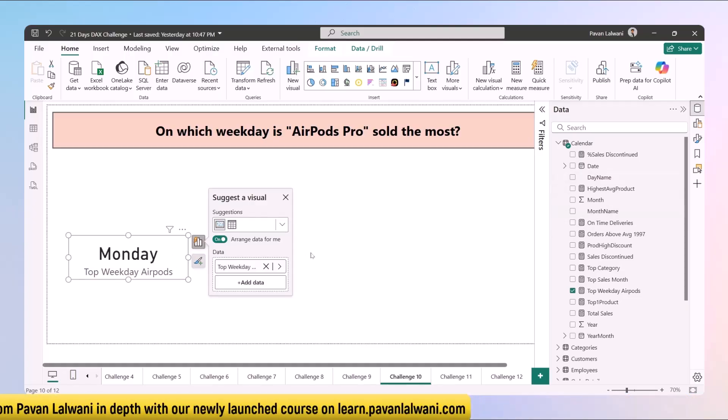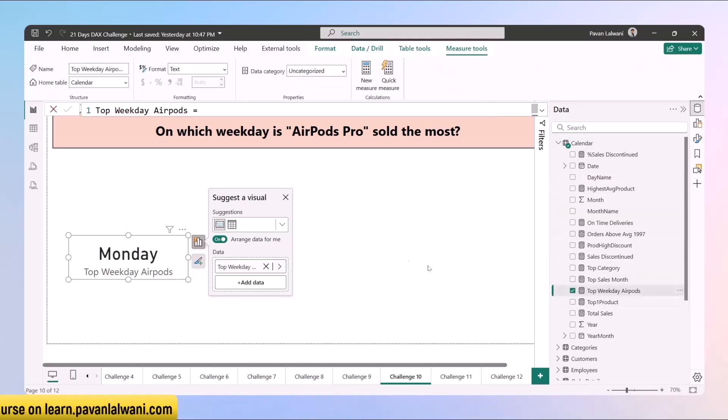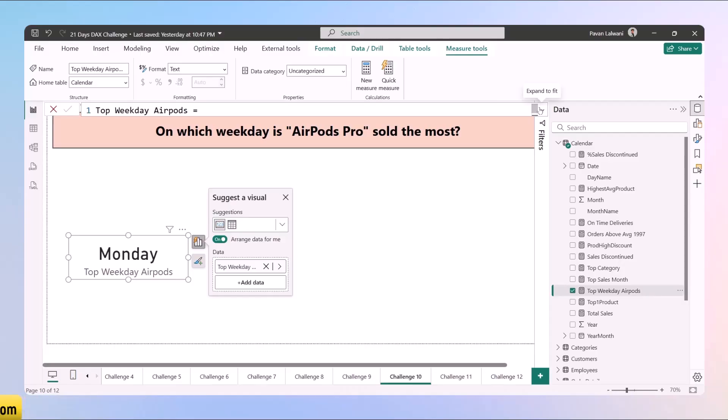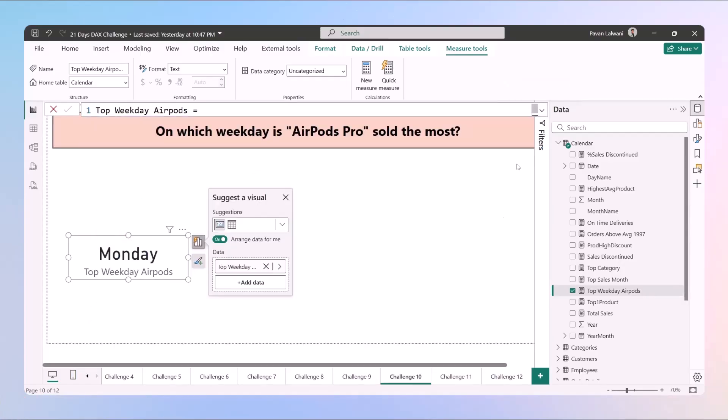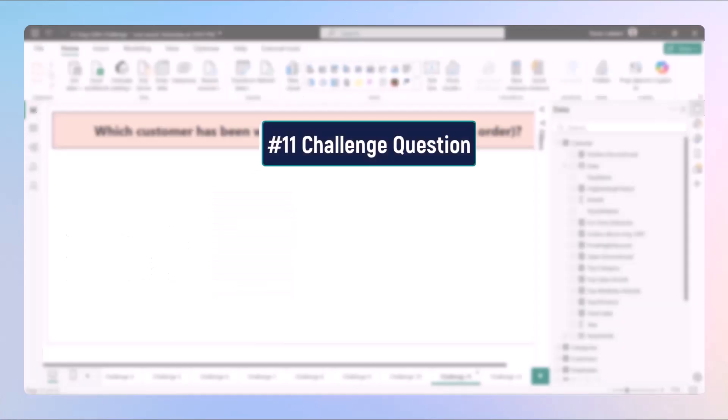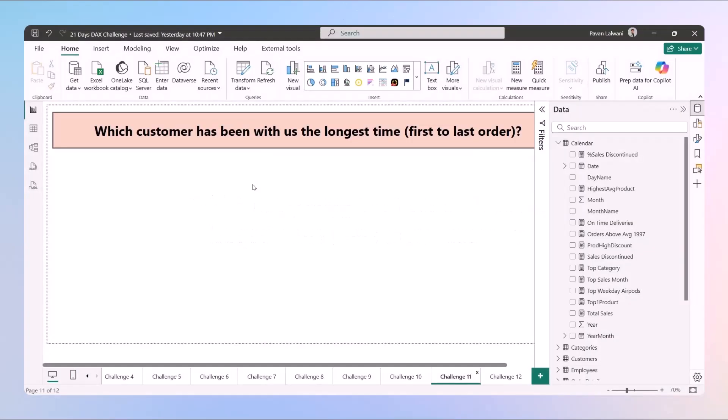This is challenge 10 which asks which weekday has AirPods Pro sold the max. This is how you can find out the answer. In the next video we'll see challenge 11: which customer has been with us the longest time, first to last order. That means who is the oldest customer. We'll find out the challenge in the next video.